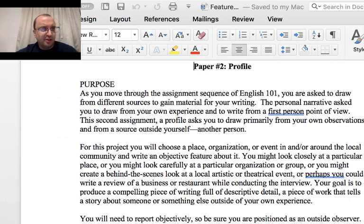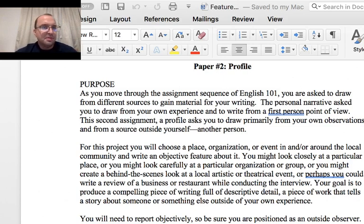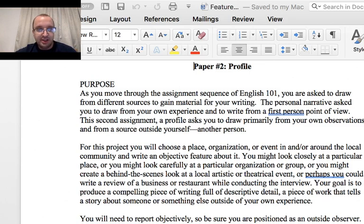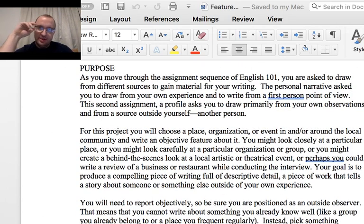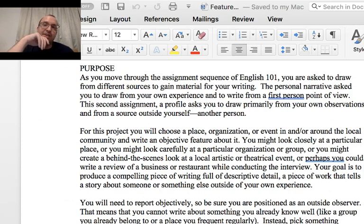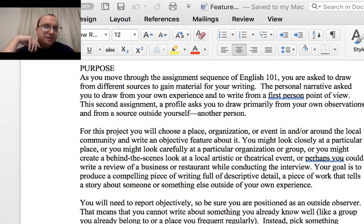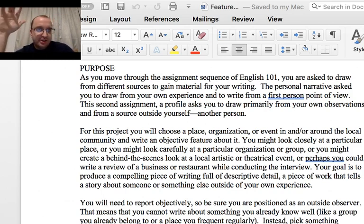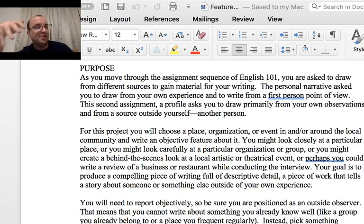This prompt gives you a little explanation — and I'll note it isn't entirely mine, I borrowed it from someone. The personal narrative asked you to draw from your own experience and write from a first-person point of view. The second assignment, the Profile, asks you to draw primarily from your observations and from a source outside yourself. You're going to actually be interviewing someone in the local community — or maybe someone you know who would have an interesting story to tell — and write a profile or feature article about them.